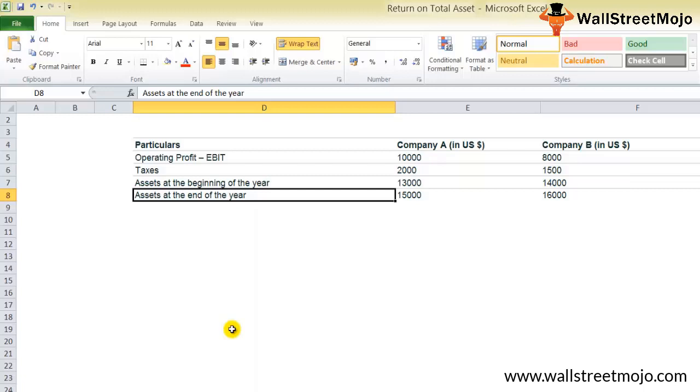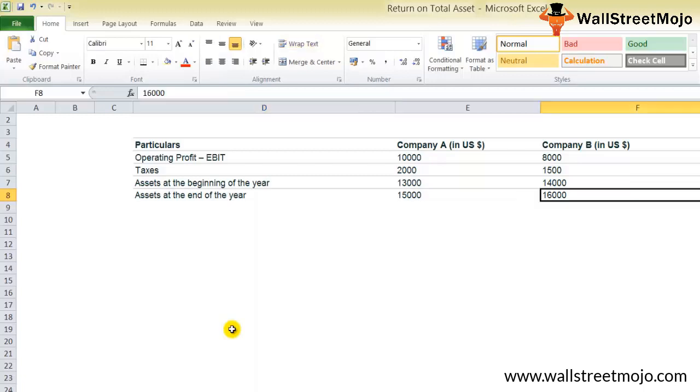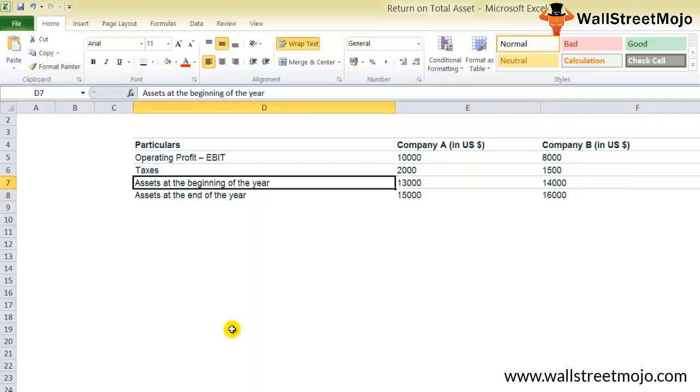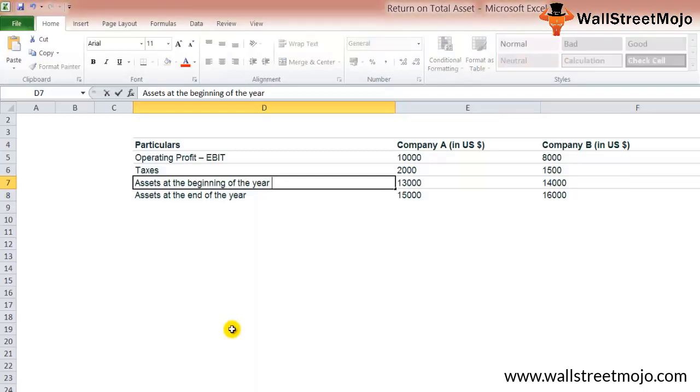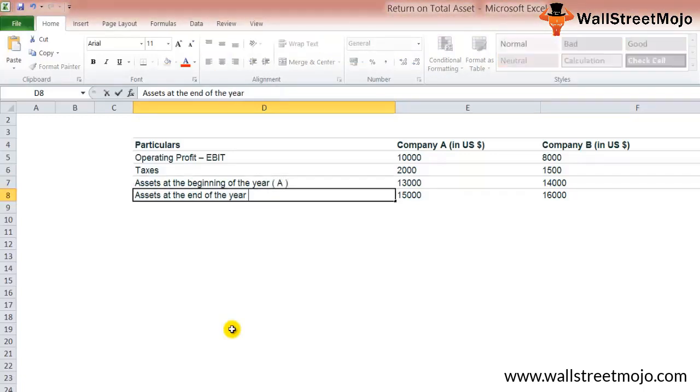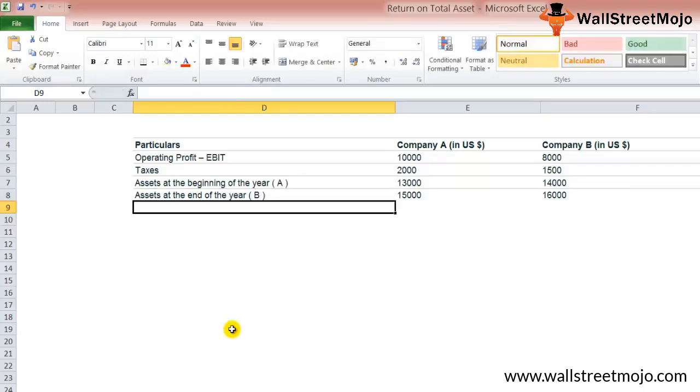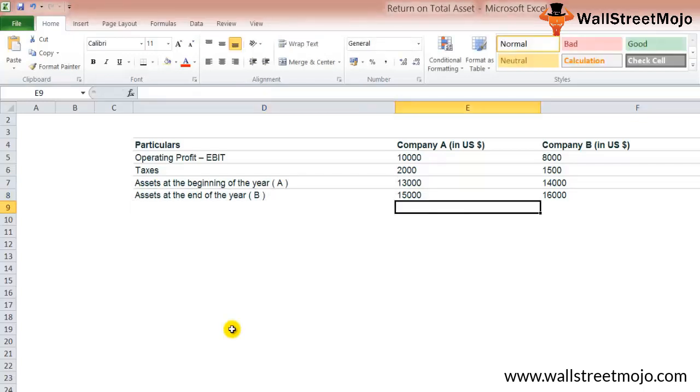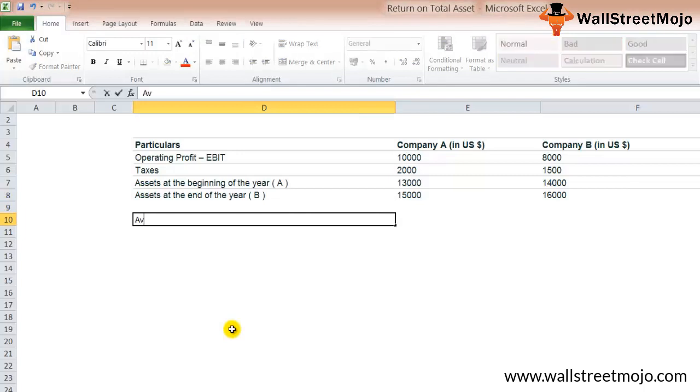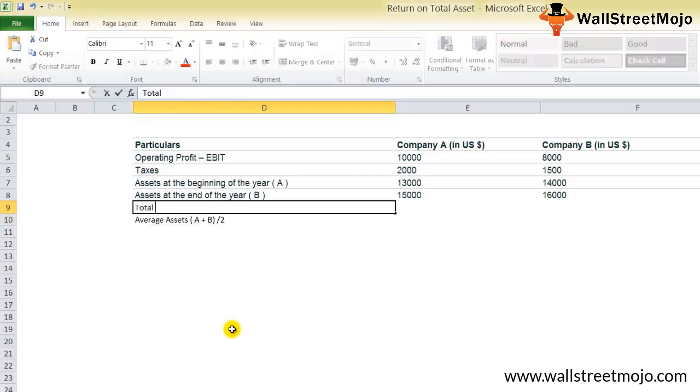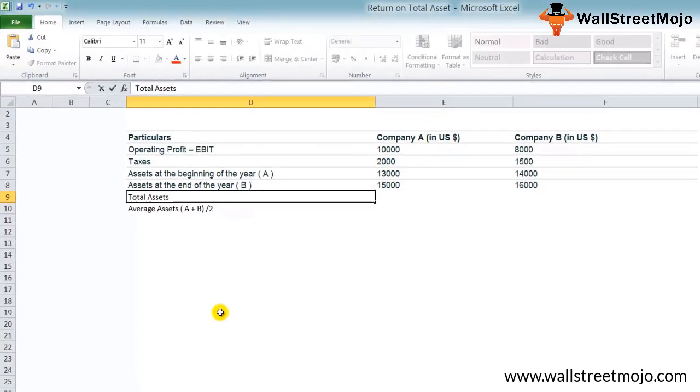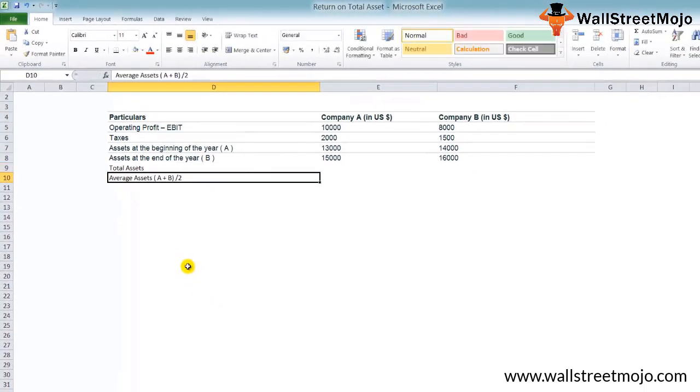Now, as we have the assets at the beginning of the year and at the end of the year, we need to find out the average assets for both companies. So let's start doing our calculation. You can see the assets at the beginning of the year, we'll call this A, and assets at the end of the year as B.